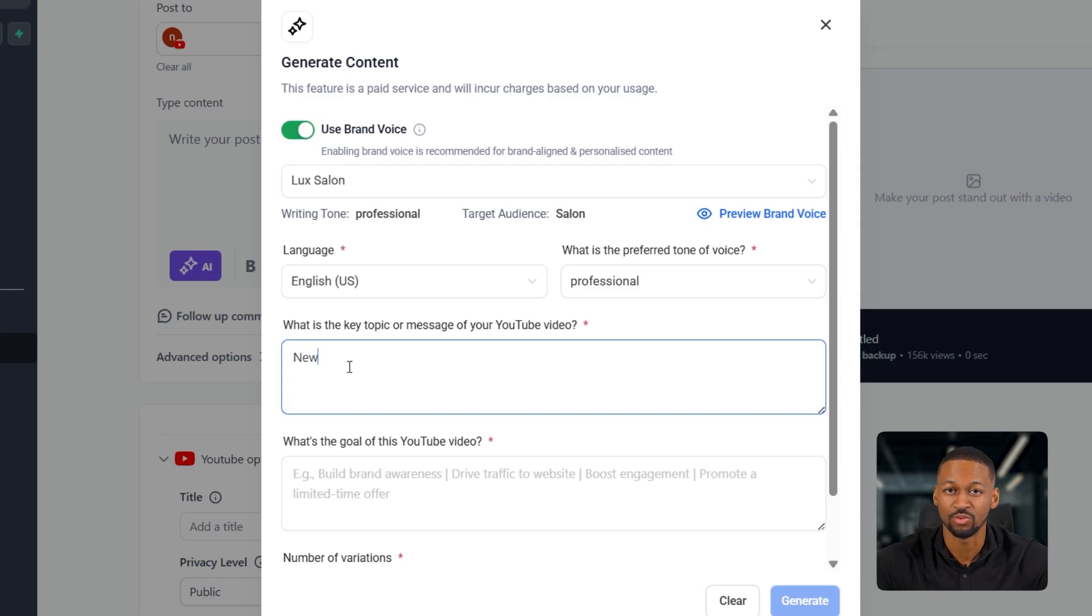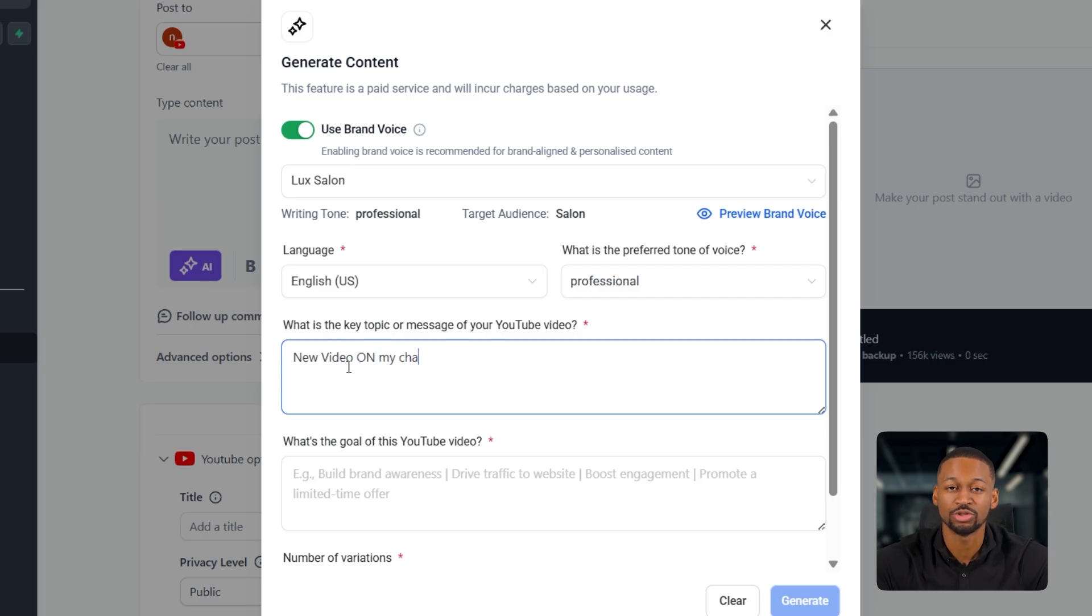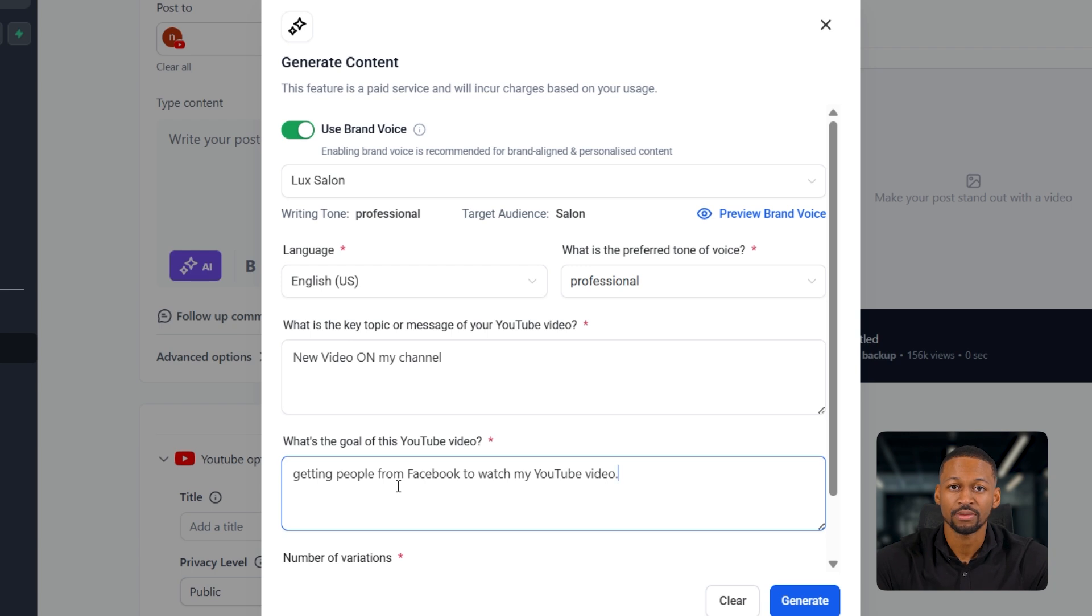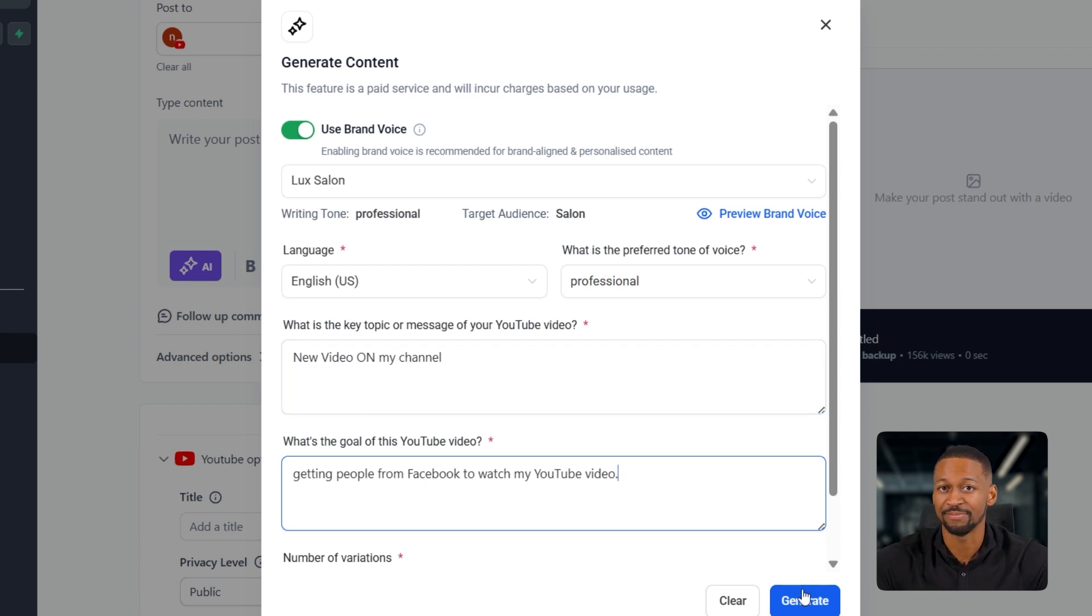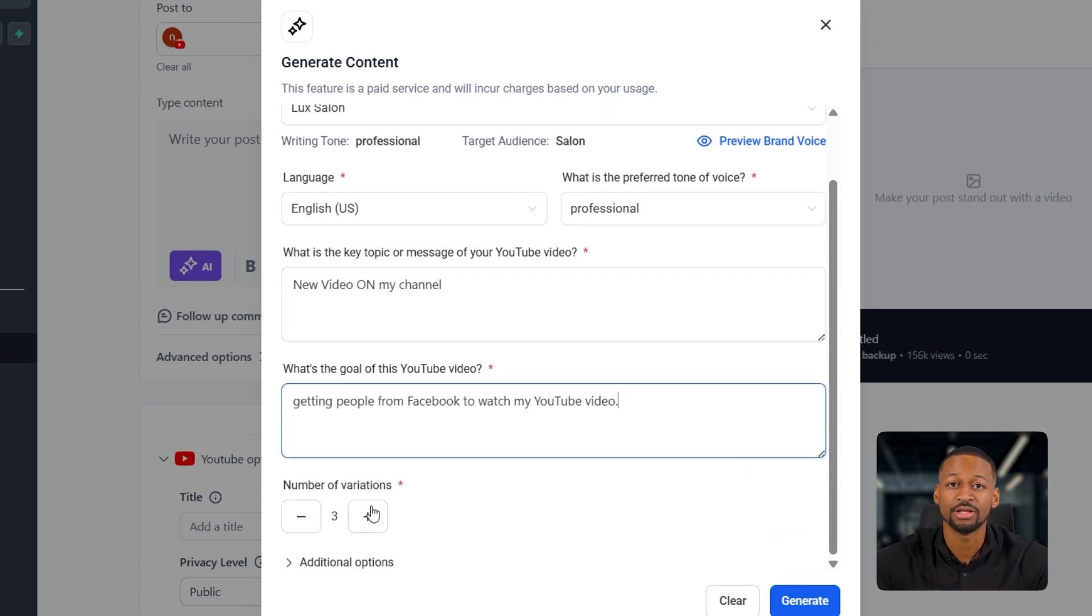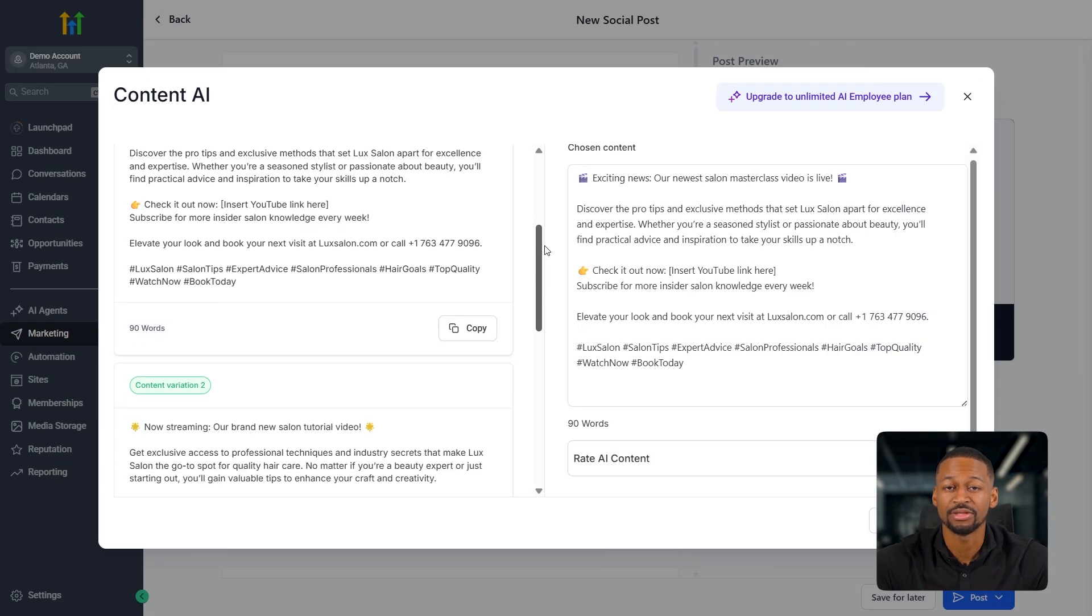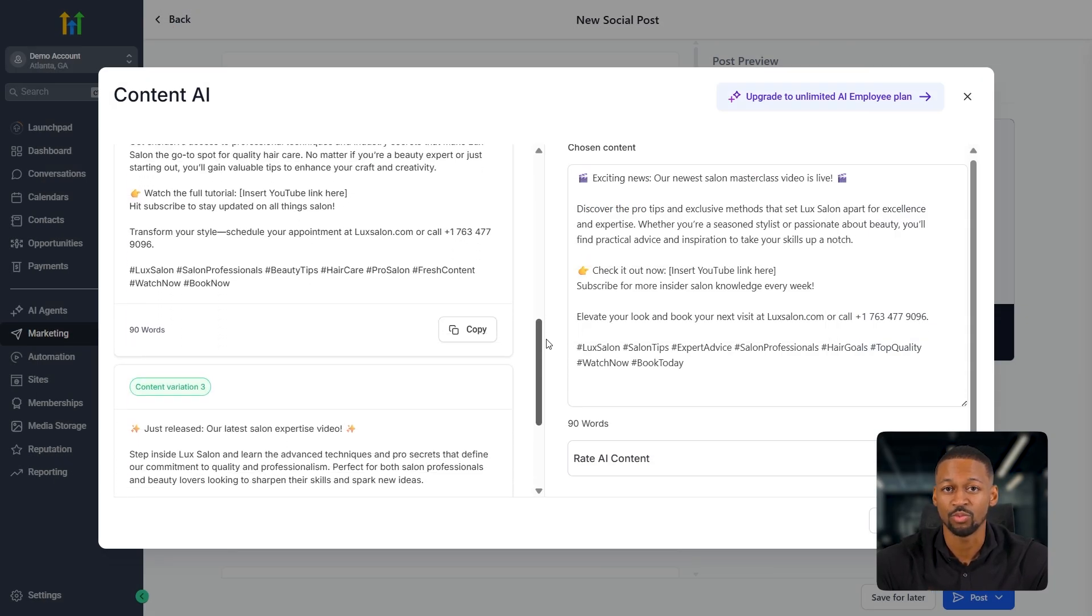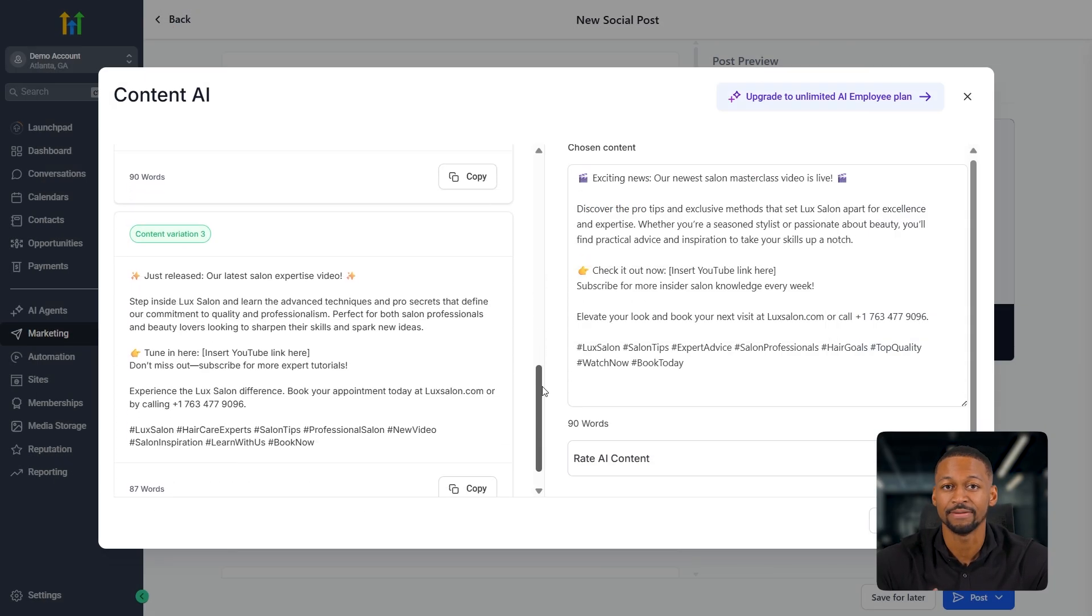I can type new video on my channel. Then under the next field where it asks what I want to achieve, I will put getting people from Facebook to watch my YouTube video. Once that's filled out, I can choose how many caption variations I want. And then when I click generate, you'll see it creates several really well-written captions that are made to the exact action I want in this case.